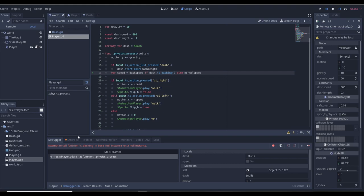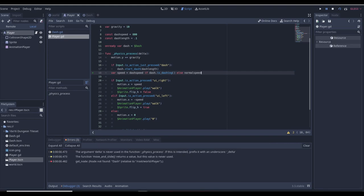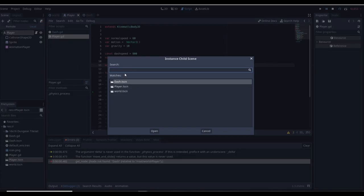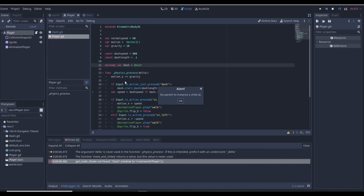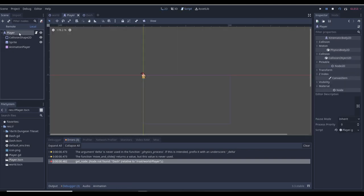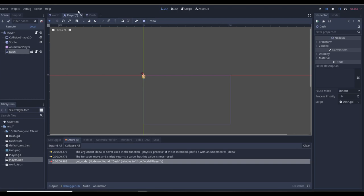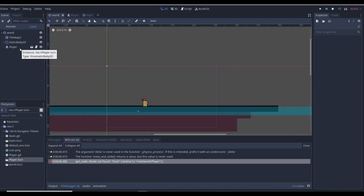All right, so there was an error. I looked at it for a few seconds and realized what happened — we forgot to instance the dash scene into our player. So we'll go to the player scene, instance dash — select the player node — and now we have Dash as a child of our player. Now our player will be able to dash.